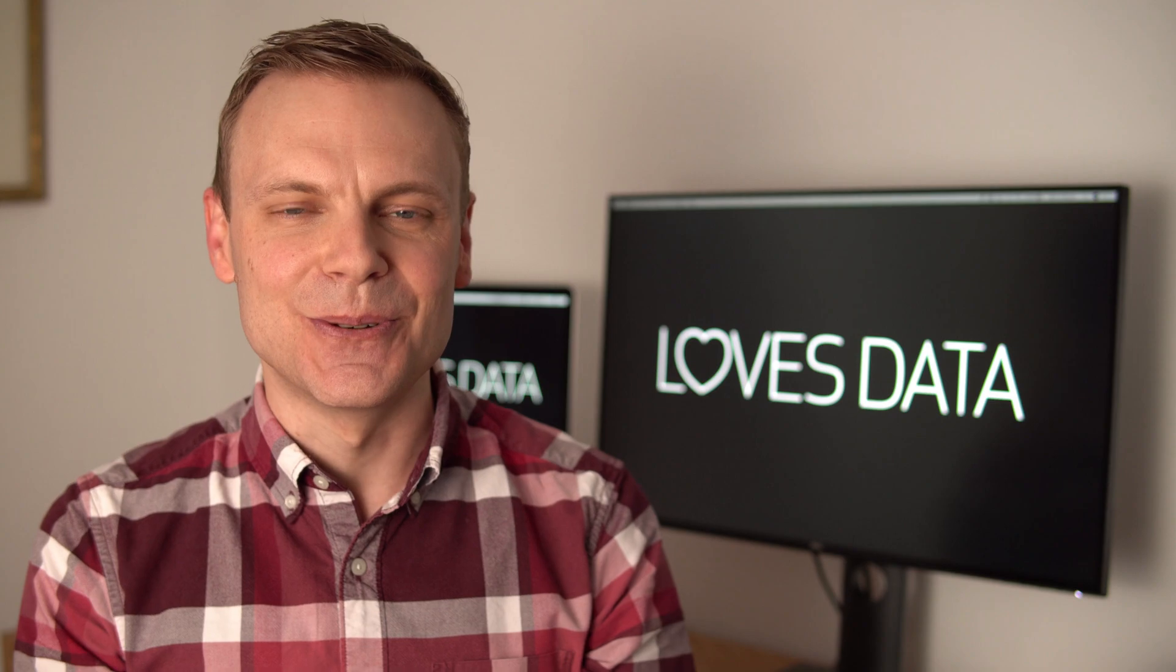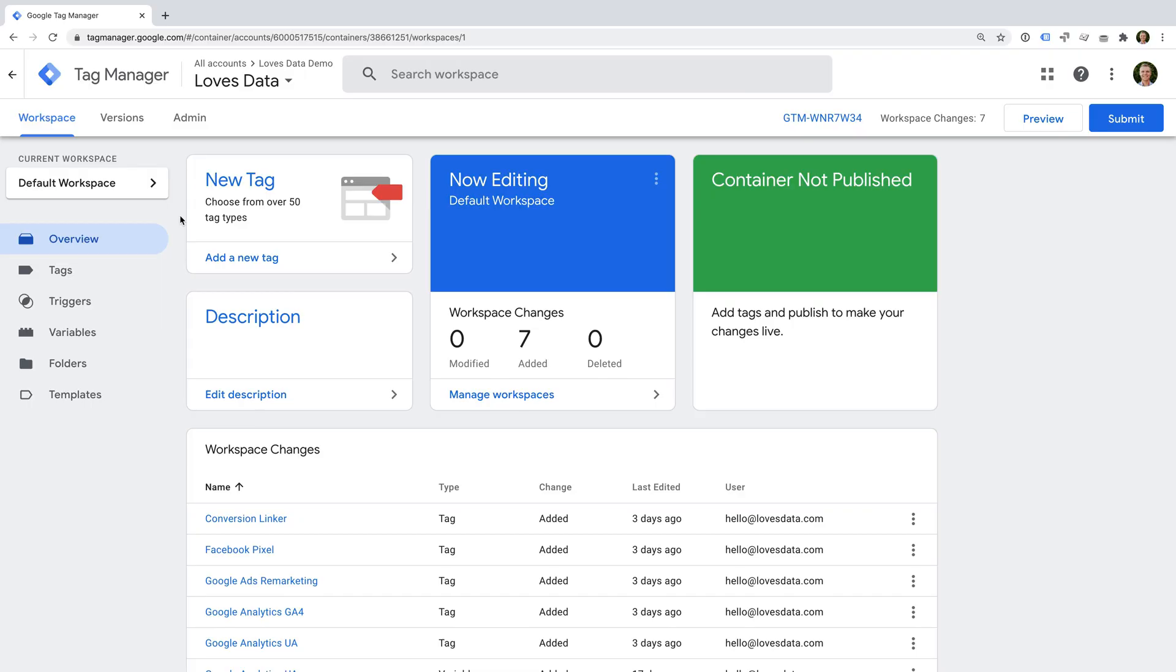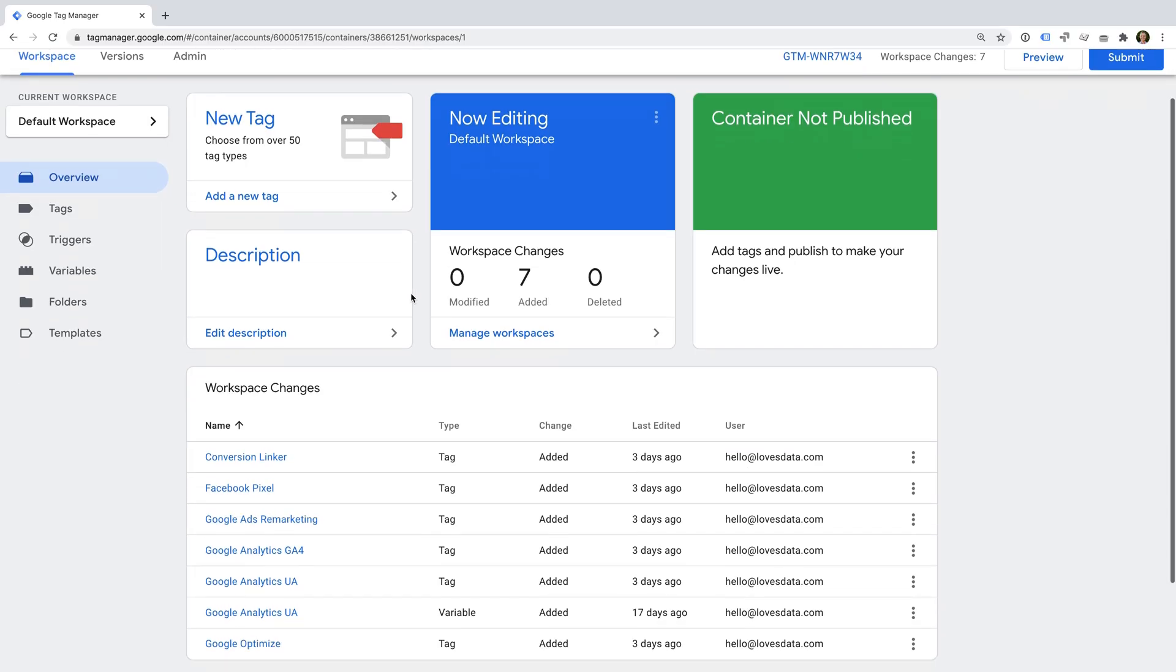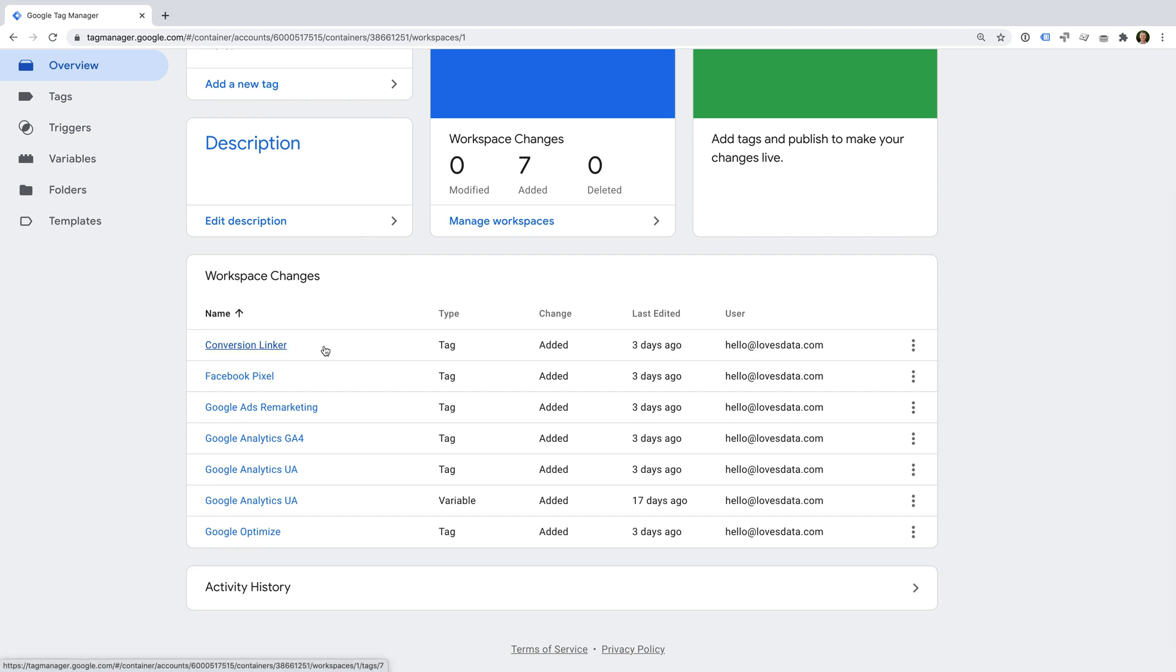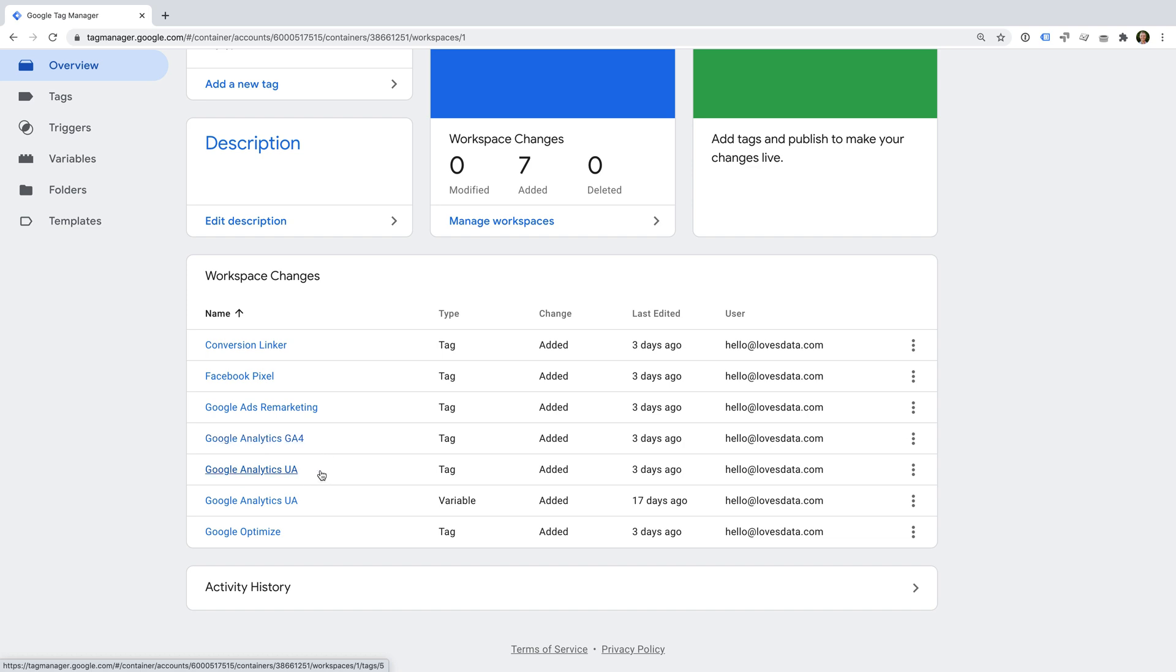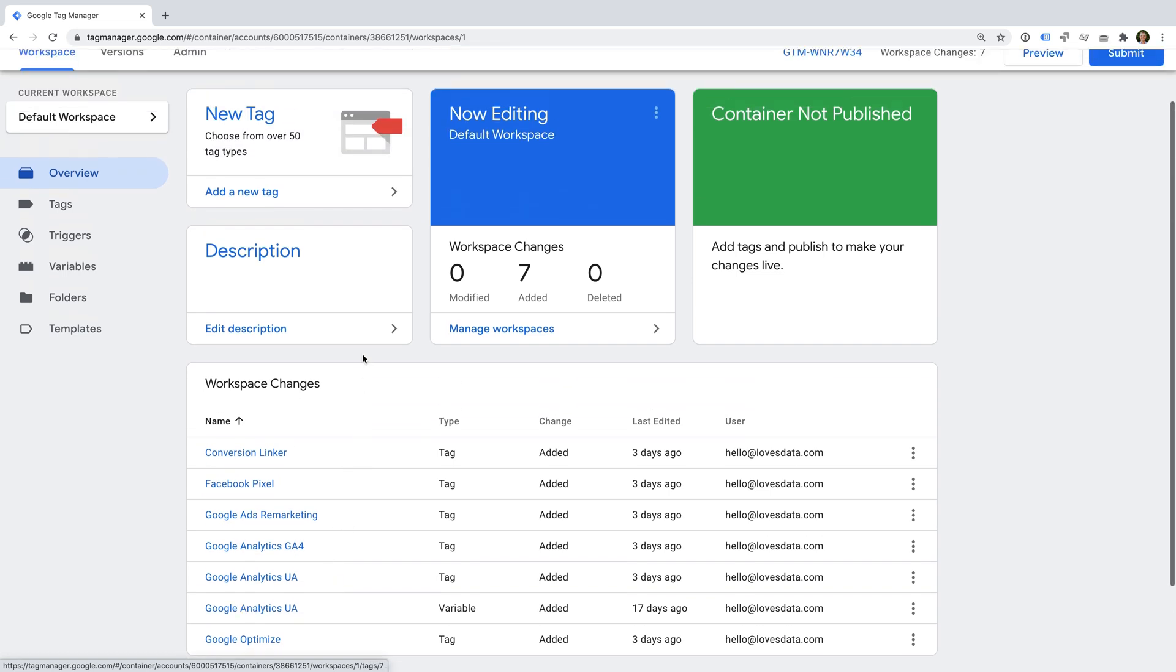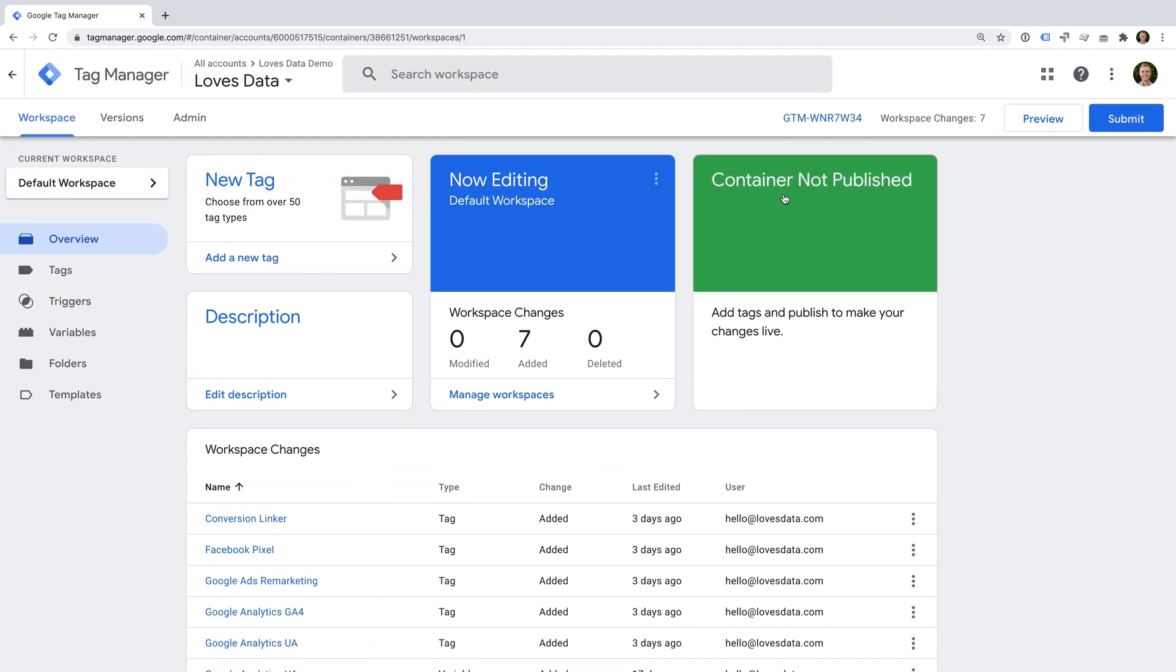Let's head to Google Tag Manager. We can see that we have all of the tags we configured in the previous two lessons in our container. So we have our Google Analytics 4 GA4 tag, we also have our Universal Analytics UA tag and variable, and so on. And if we look at the card on the top right, we can see it says that our container hasn't been published yet. This means that we've created the tags, but they're not currently published on our live website. Since I'm using a new container that has never been published, the debugger won't connect, but let's take a look anyway. So let's click preview.